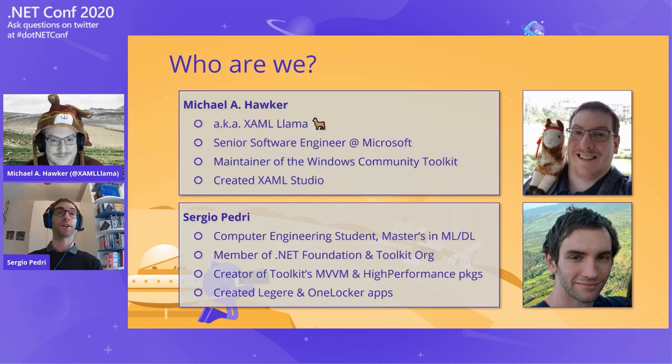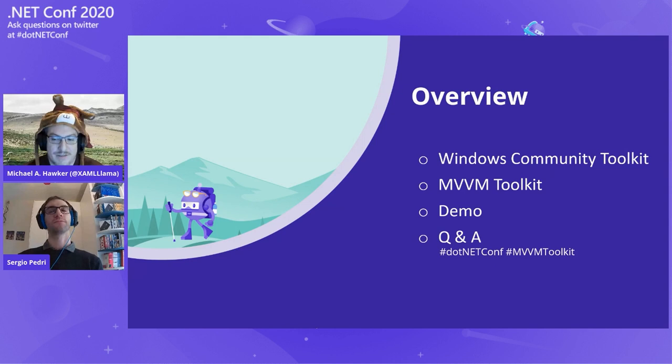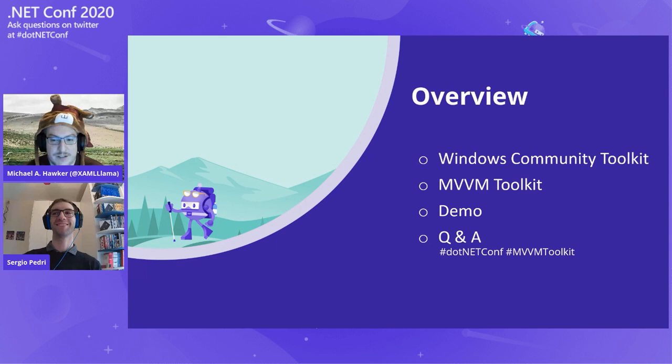For this presentation, we're going to quickly give you an introduction to the Windows Community Toolkit and what that's all about. Then we'll move right into the MVVM Toolkit and share what you can start using in your apps. Sergio is going to spend a lot of time on the demo to dive into our sample app and show you all the different code bits. At the very end, we'll have our Q&A period — use the hashtag .NET Conf and MVVM Toolkit on Twitter to send us questions.